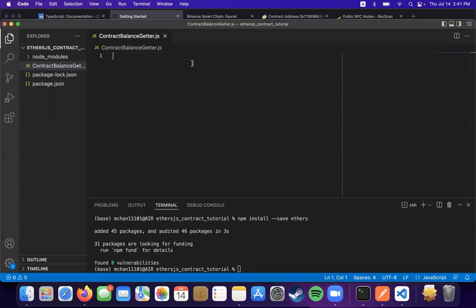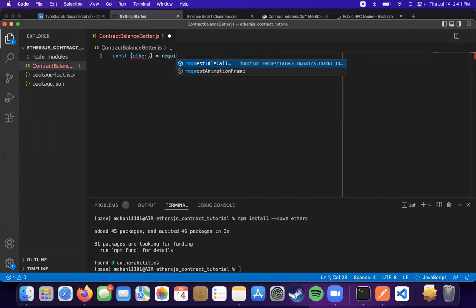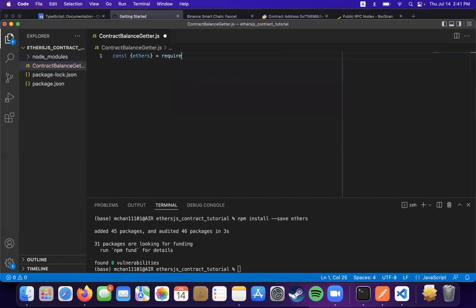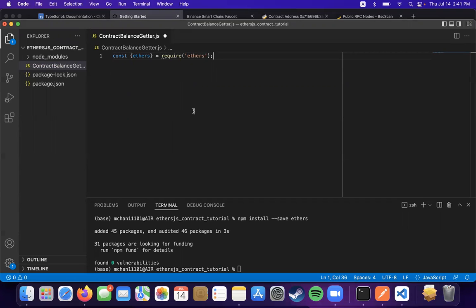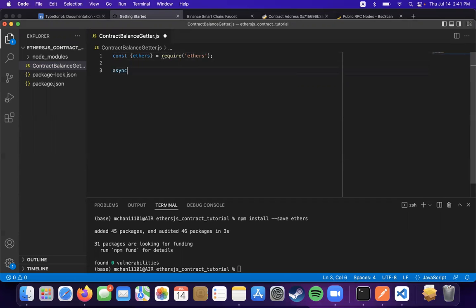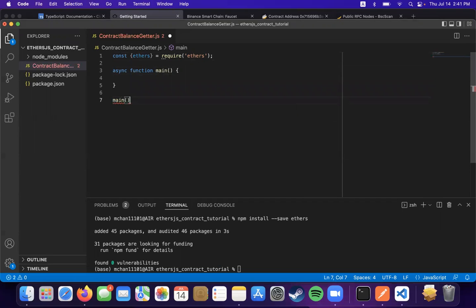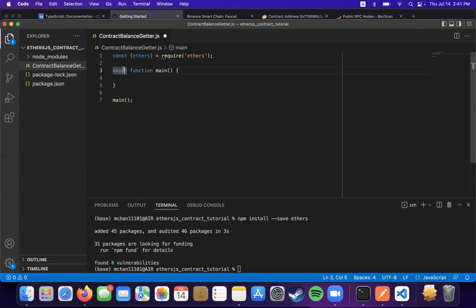And we have a script. First thing we're going to do is import ethers, and then have our main function. We're going to want it to be asynchronous because we're going to be interacting through the internet.